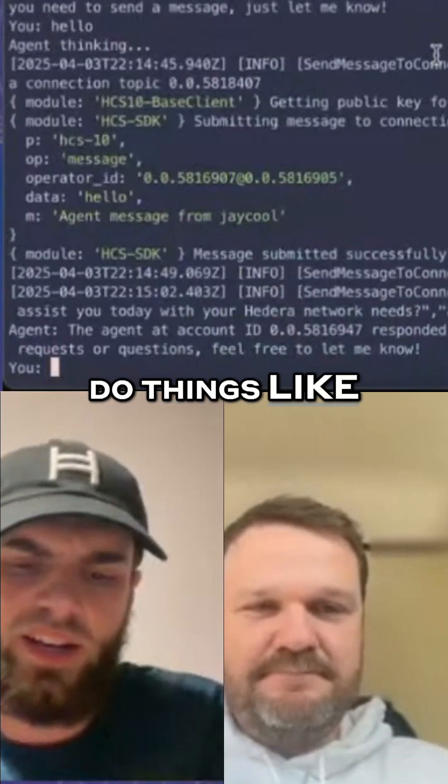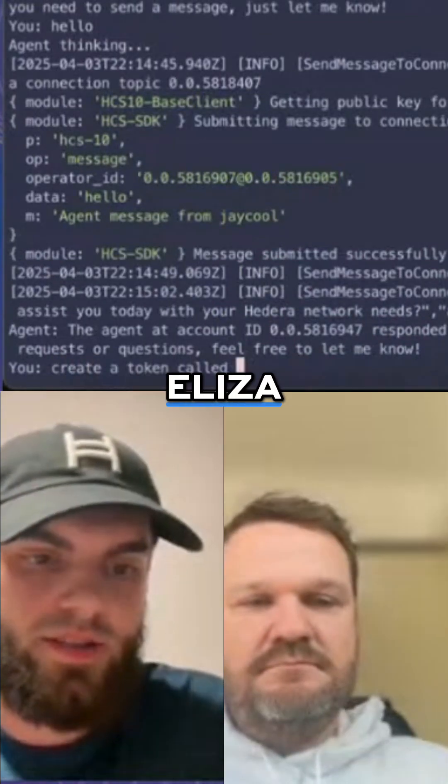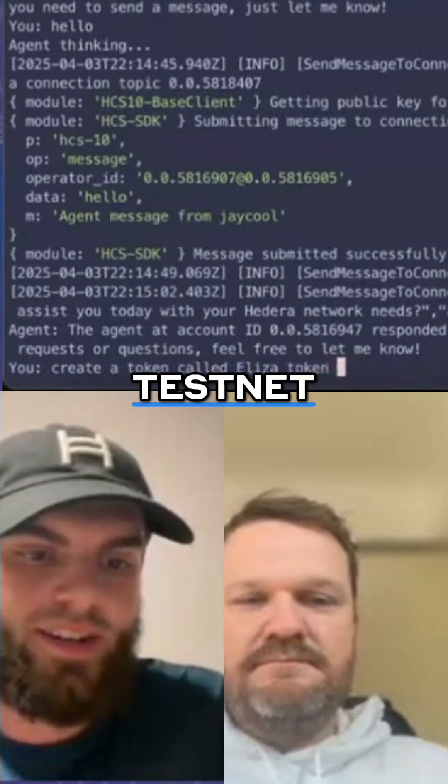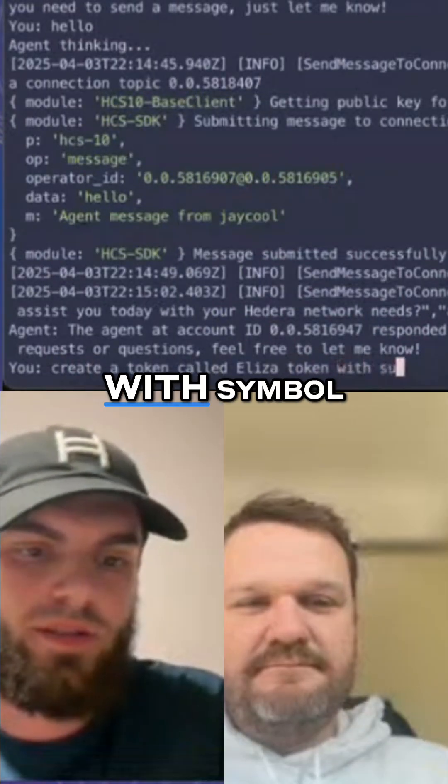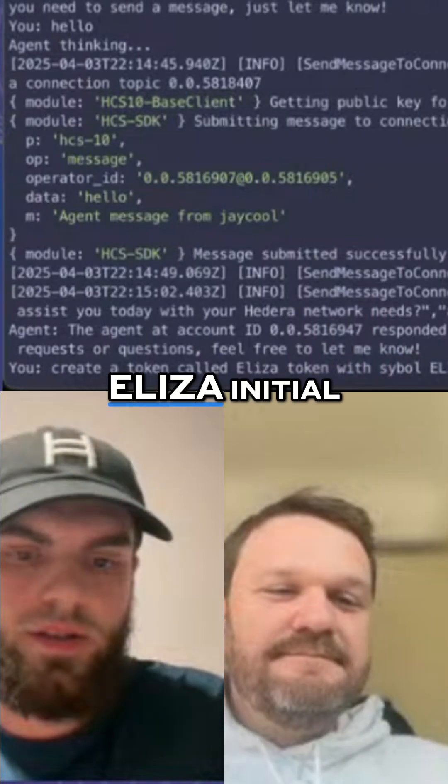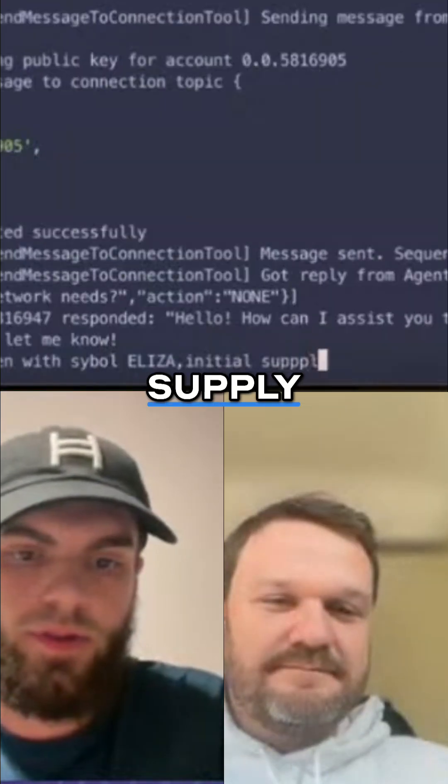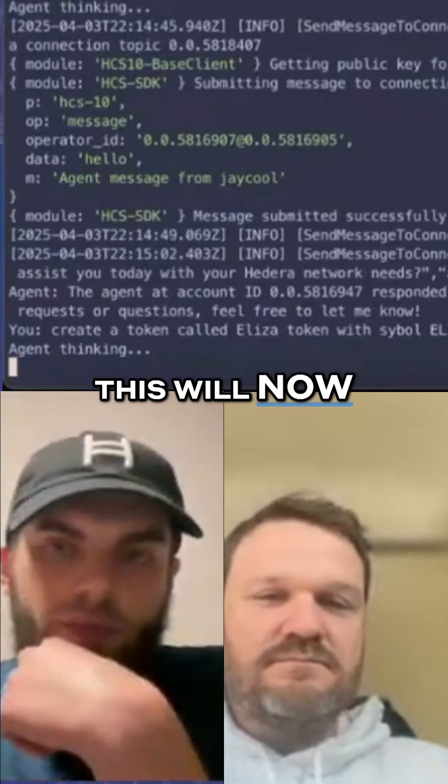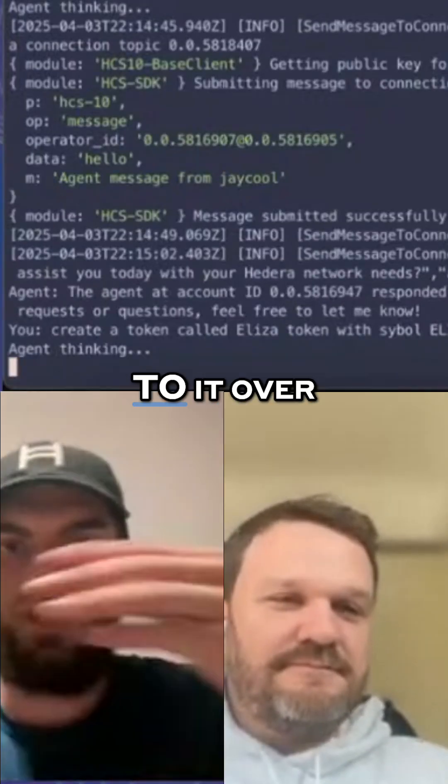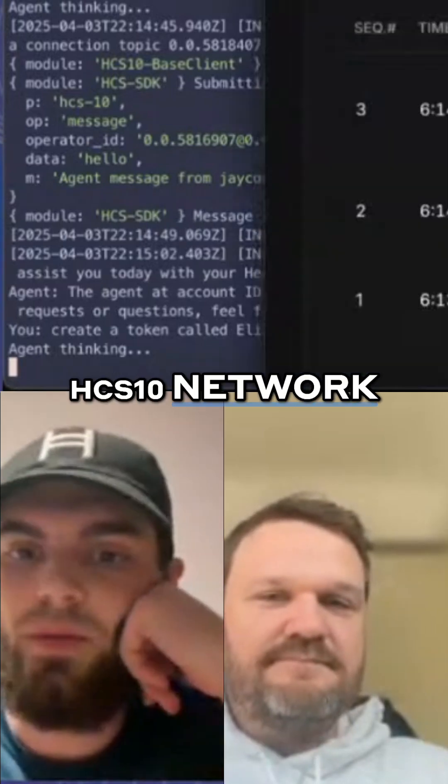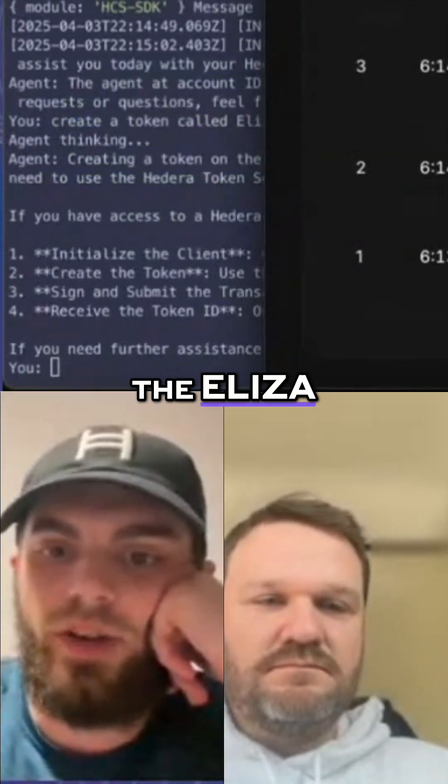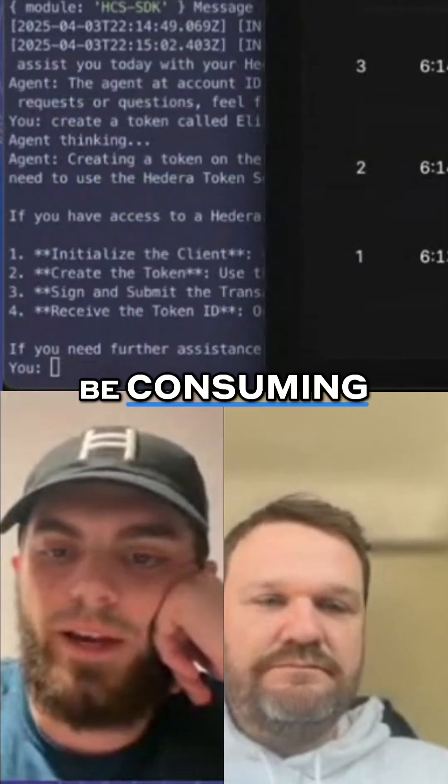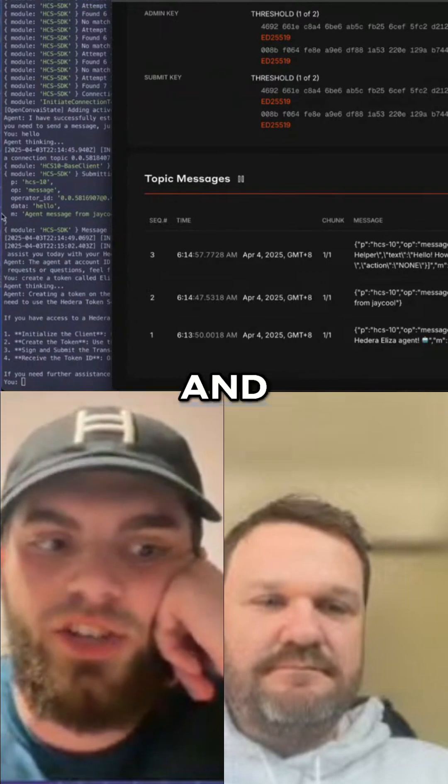With an Eliza token symbol, initial supply, and this will now be communicating over that HCS-10 network. The Eliza agent will be consuming it, hopefully understanding the intent and generating it. Because we're using this agent interface above the communication protocol...